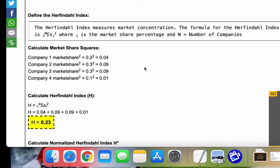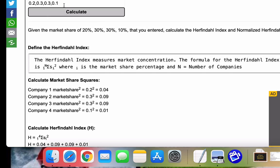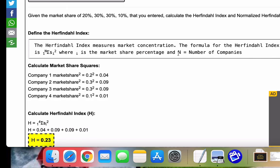The formula is the sum of all the S sub i squared from one to n, where i is the market share percentage, which you entered here, and n is the number of companies.